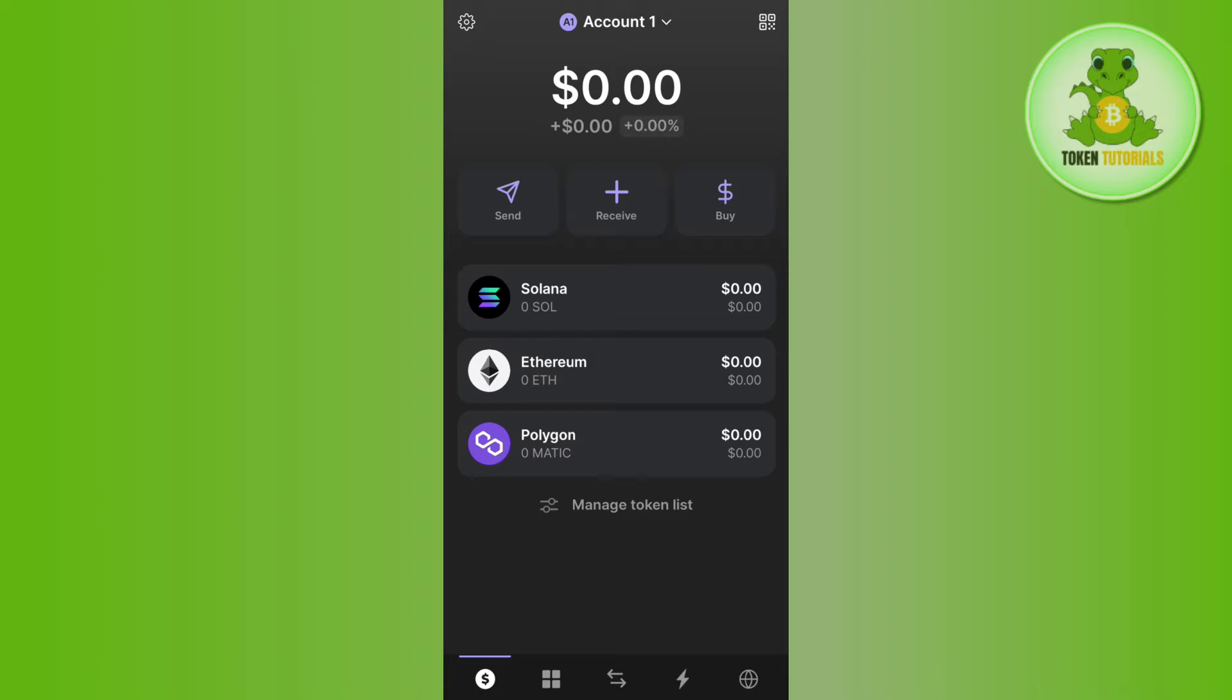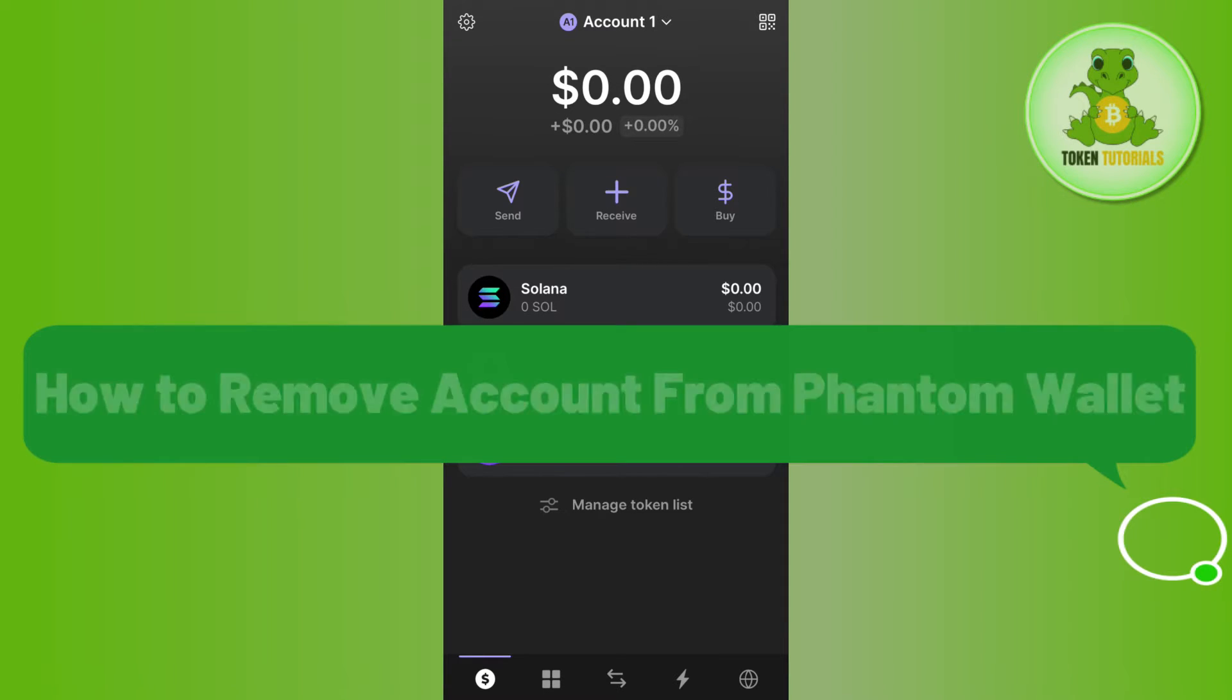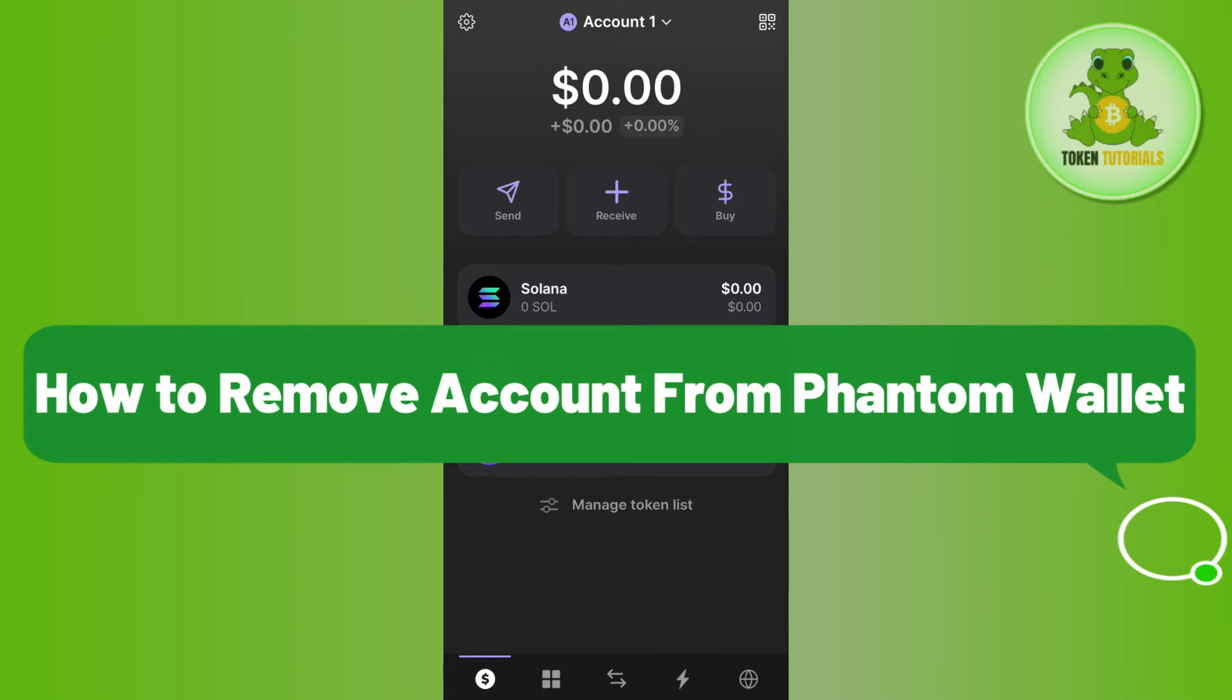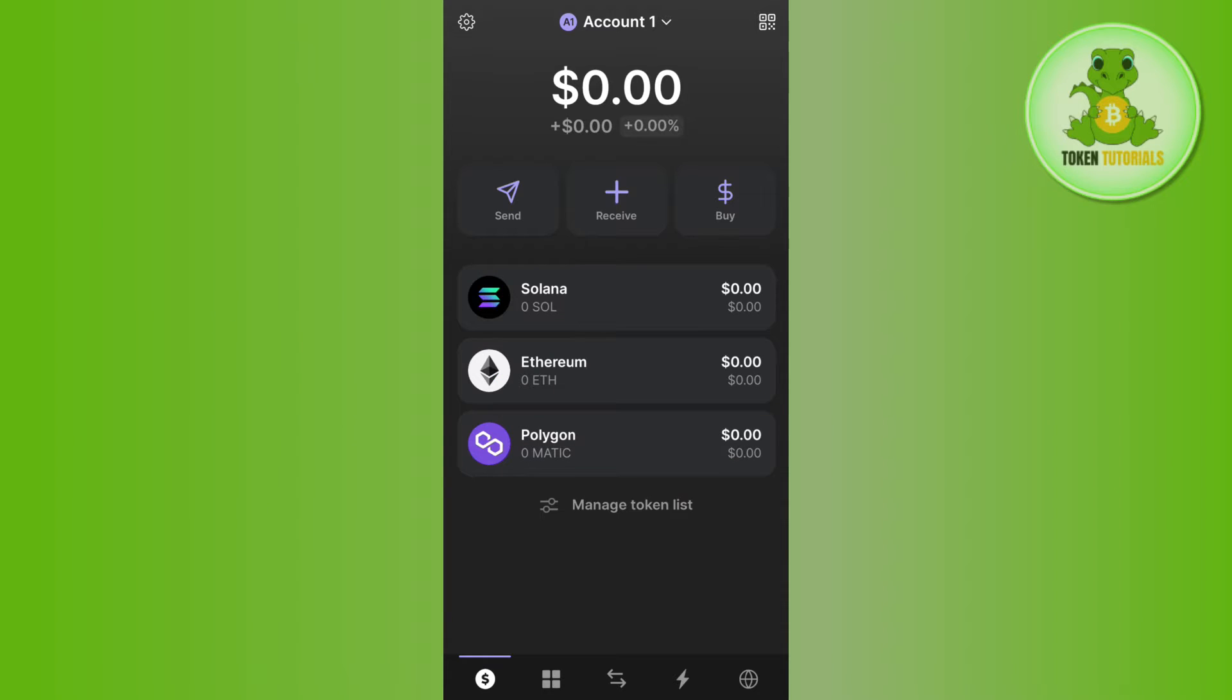Hello everyone, welcome back. In this video I will show you how to remove your account from Phantom wallet. In order to do this, you first have to launch your Phantom wallet mobile application and then log in to your account.